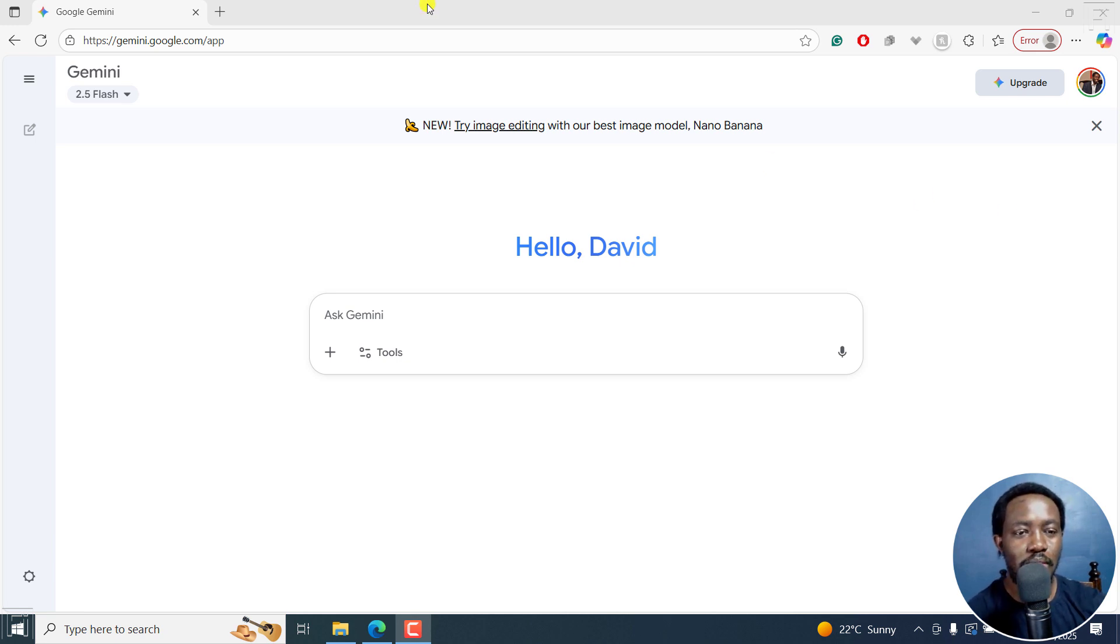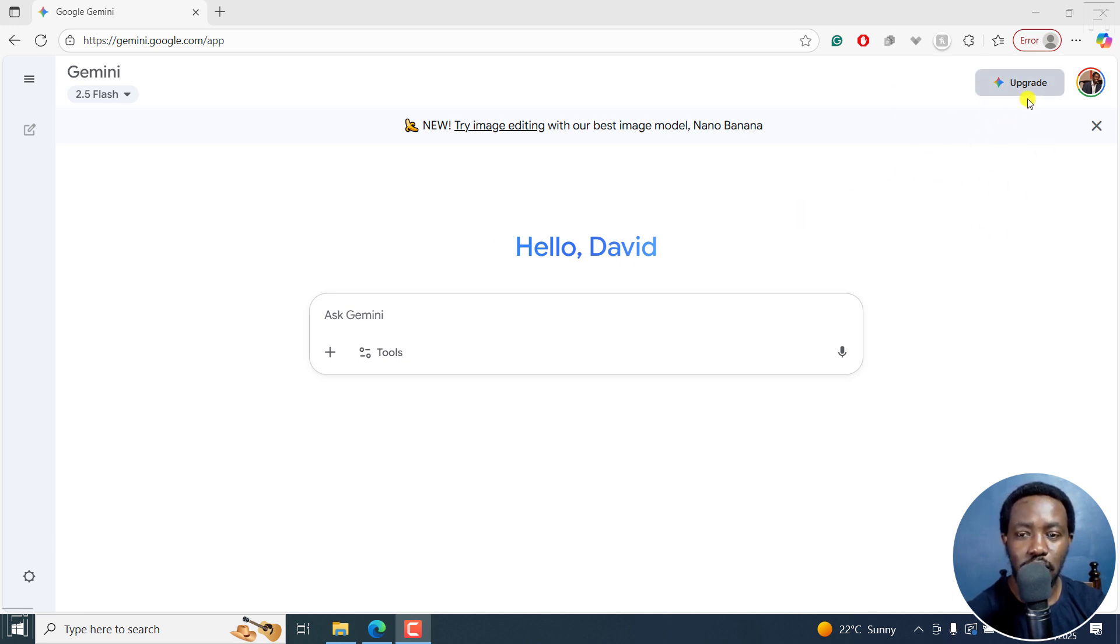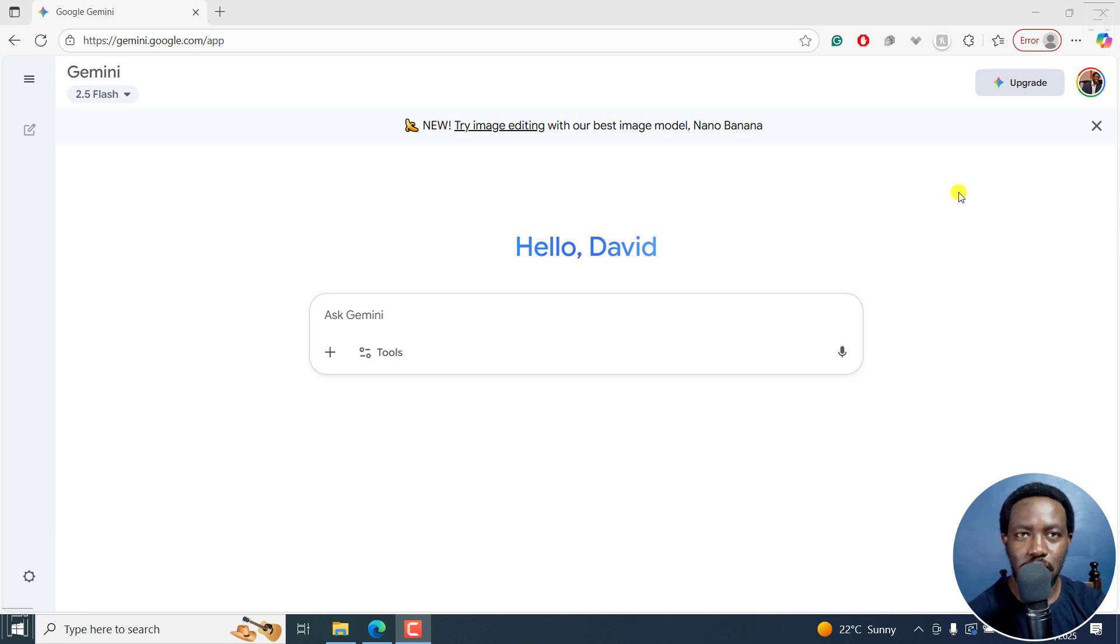So the website is gemini.google.com forward slash app, and I'll leave the link in the description below. Please take a note, I'm using the free version. There's an option to upgrade if you want to, but this is for test purposes for this video. So I'll show you how it works.